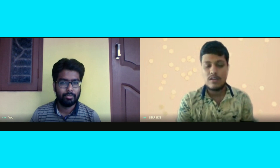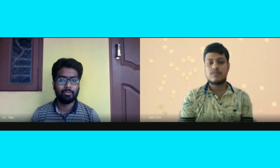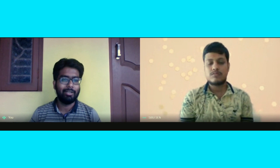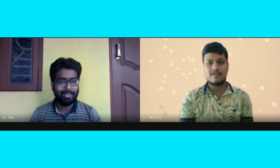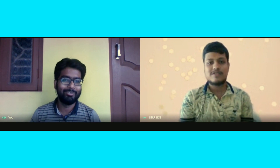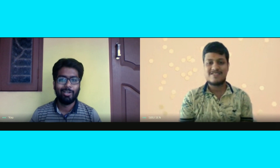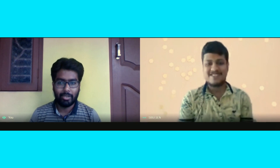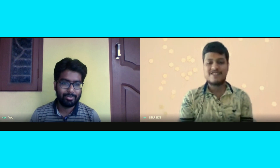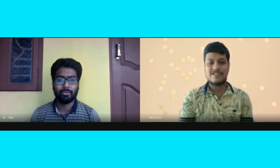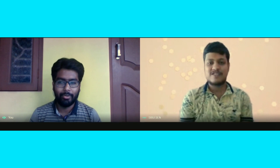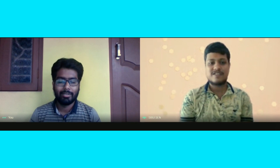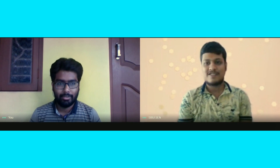This is the end of our video. Thank you Shibu for joining us. Hopefully this video will be helpful for NIPER aspirants. Please like, share, and subscribe to our channel. Thank you.